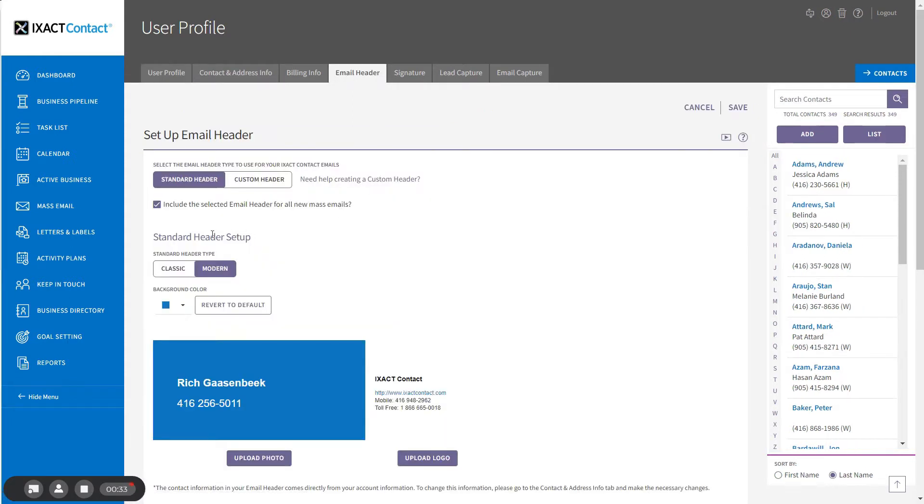You can set up two types of email headers. We will start with a standard header which allows you to select a color and upload a photo and a logo, and we create a standardized header layout for you.